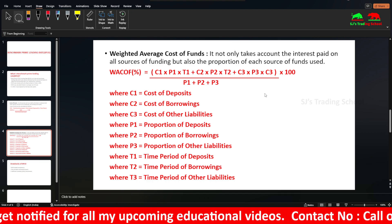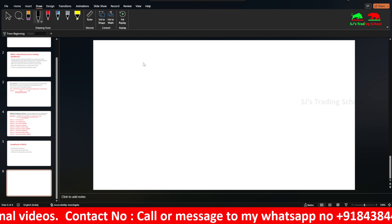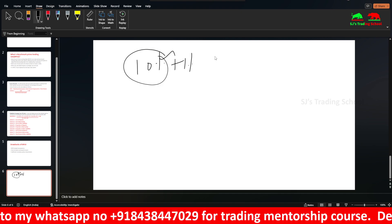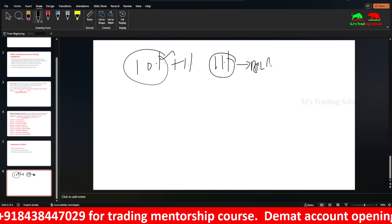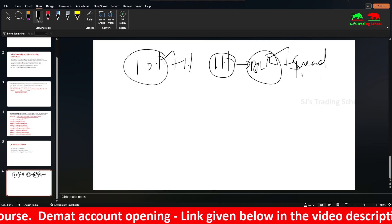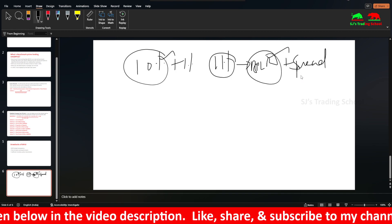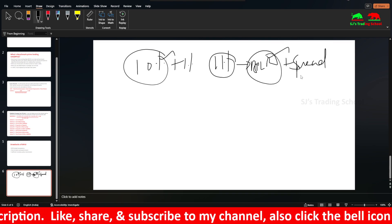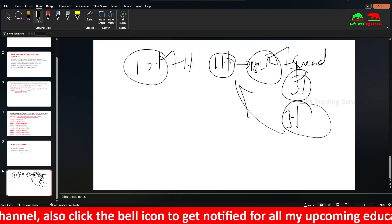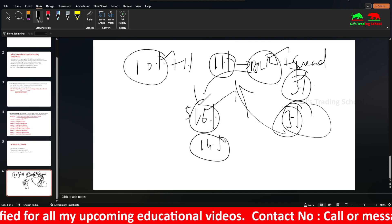The operating cost and profit margin are added to the cost of funds to arrive at BPLR. Banks then charge different rates based on risk. For high-risk customers, they charge more interest above BPLR. For example, if BPLR is 11%, a high-risk customer may be charged 16%, and a low-risk customer — such as a government employee — may be charged 14% with a 3% risk premium.